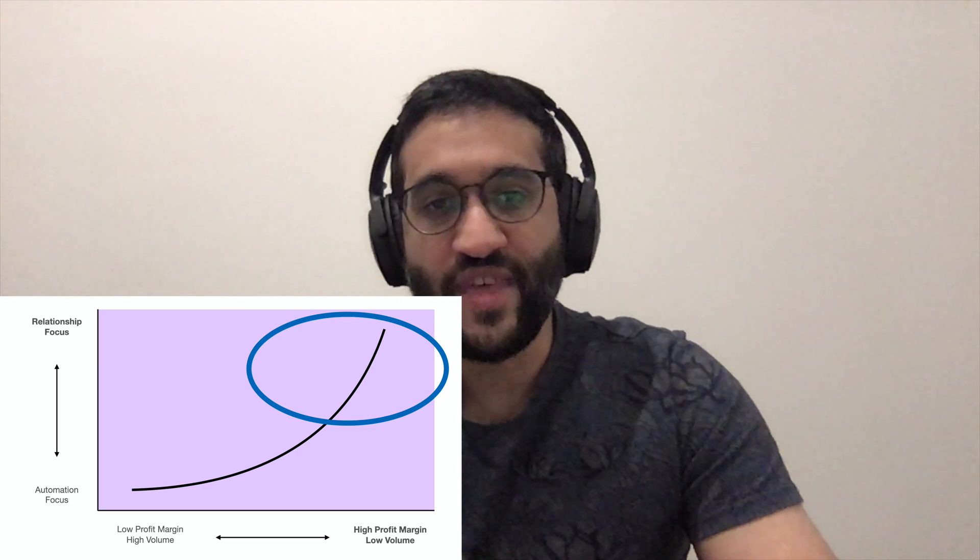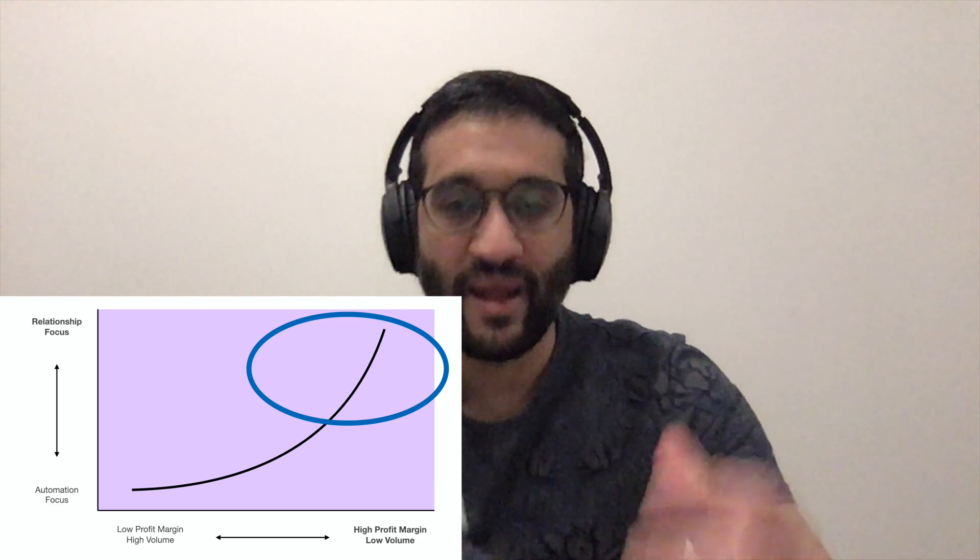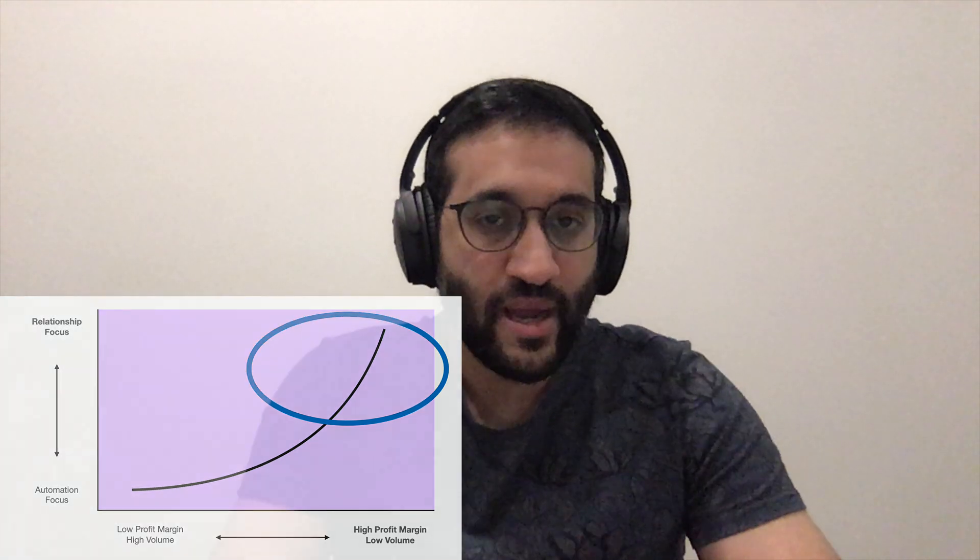But the more you go up in value, meaning selling things like fashion, furniture, electronics, vehicles, vacation packages. When you get up value, when you get to high margin, low volume products, then that customer relationship and that one-on-one customer conversation becomes way, way more important, right?